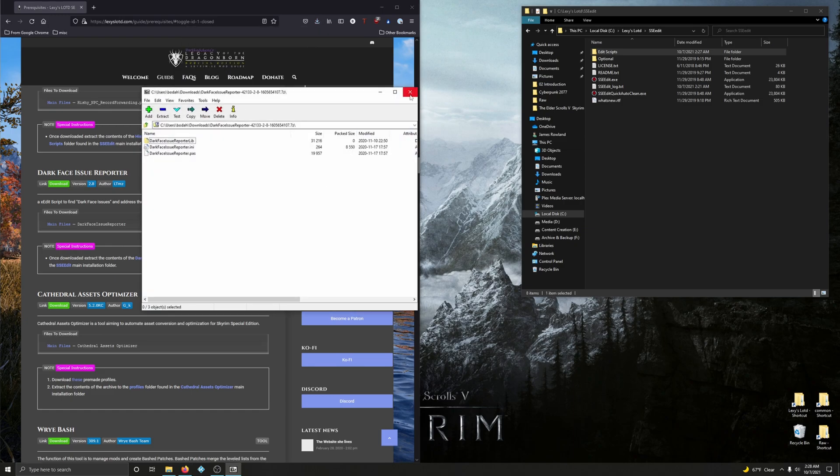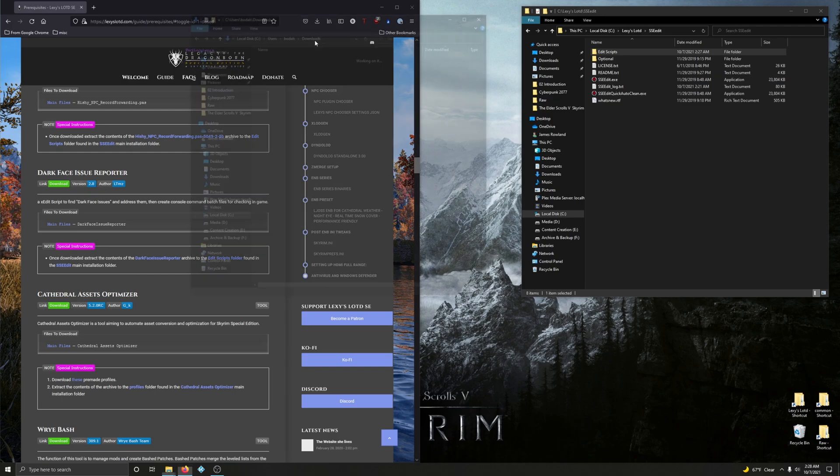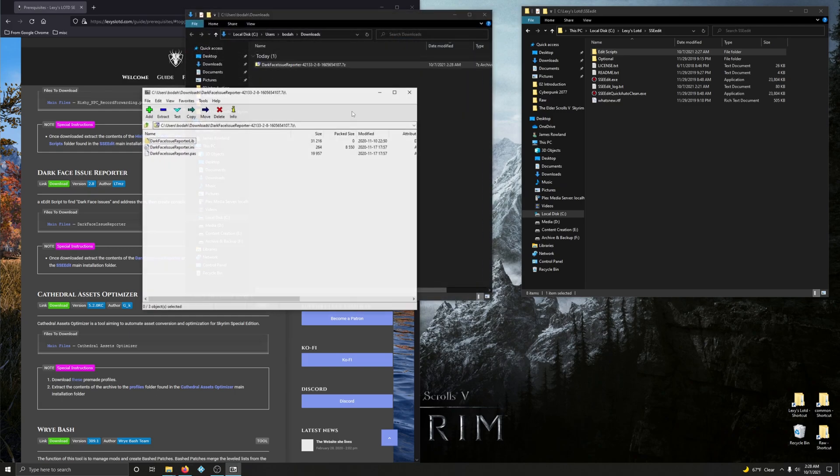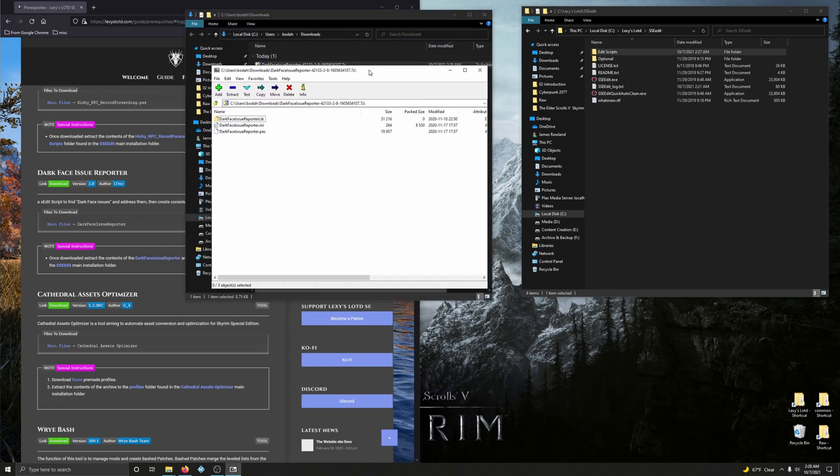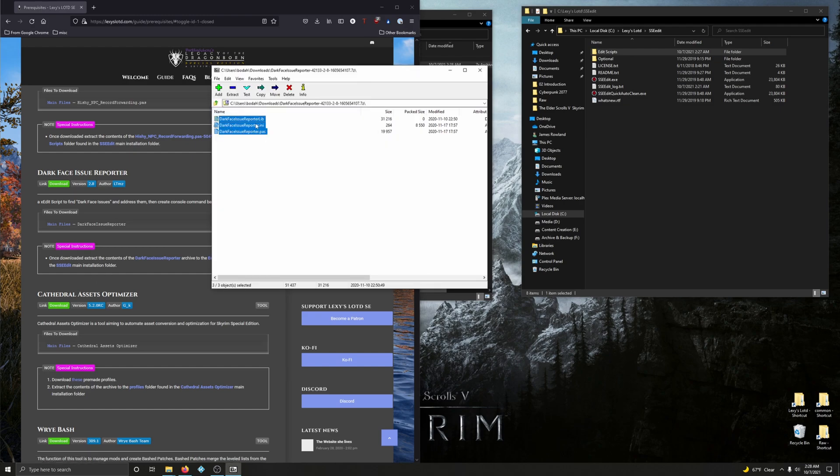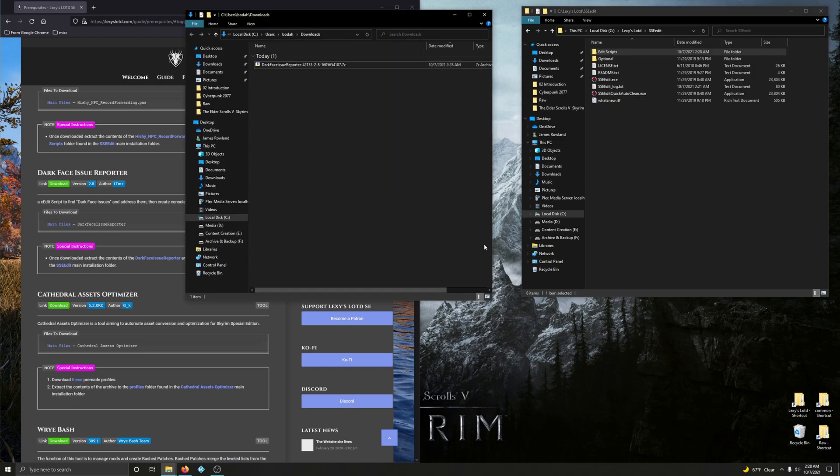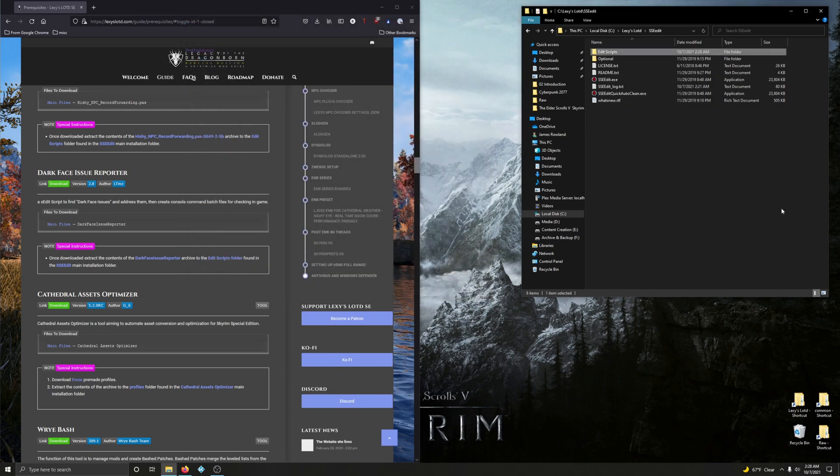I just straight up opened it. I prefer to open the folder. There we go. Let's open that up. And now. Once downloaded, extract contents of Darkface issue reporter archived to the edit scripts folder found in SSEEdit. So drag all of this into the edit scripts folder here. Good. Let's go and delete that.